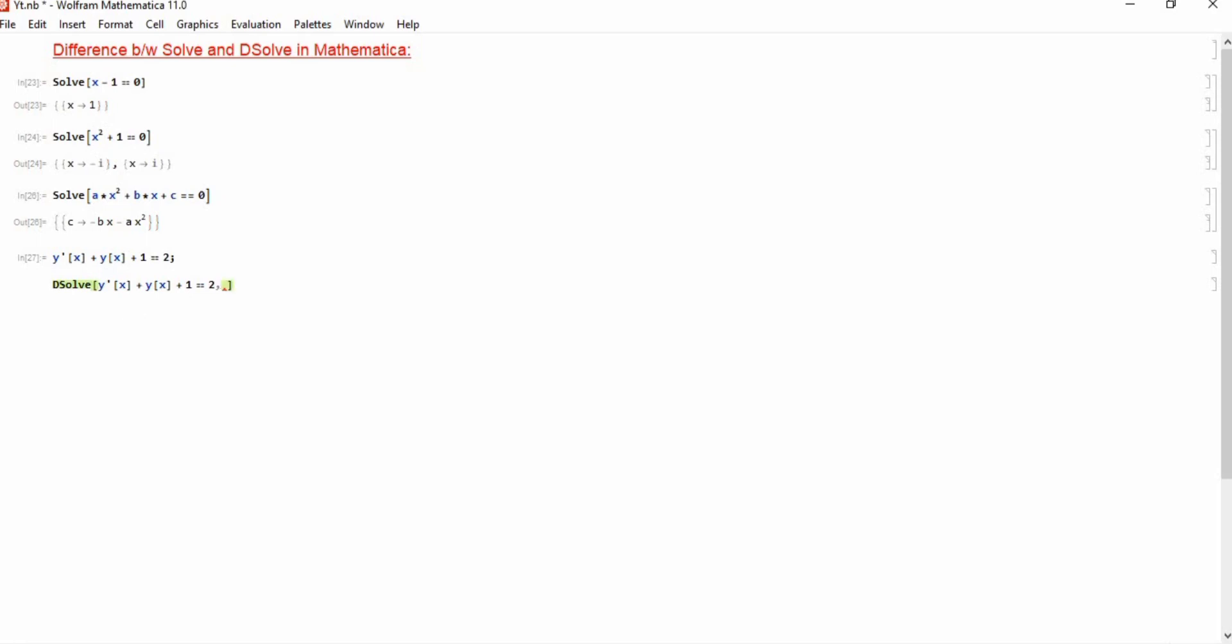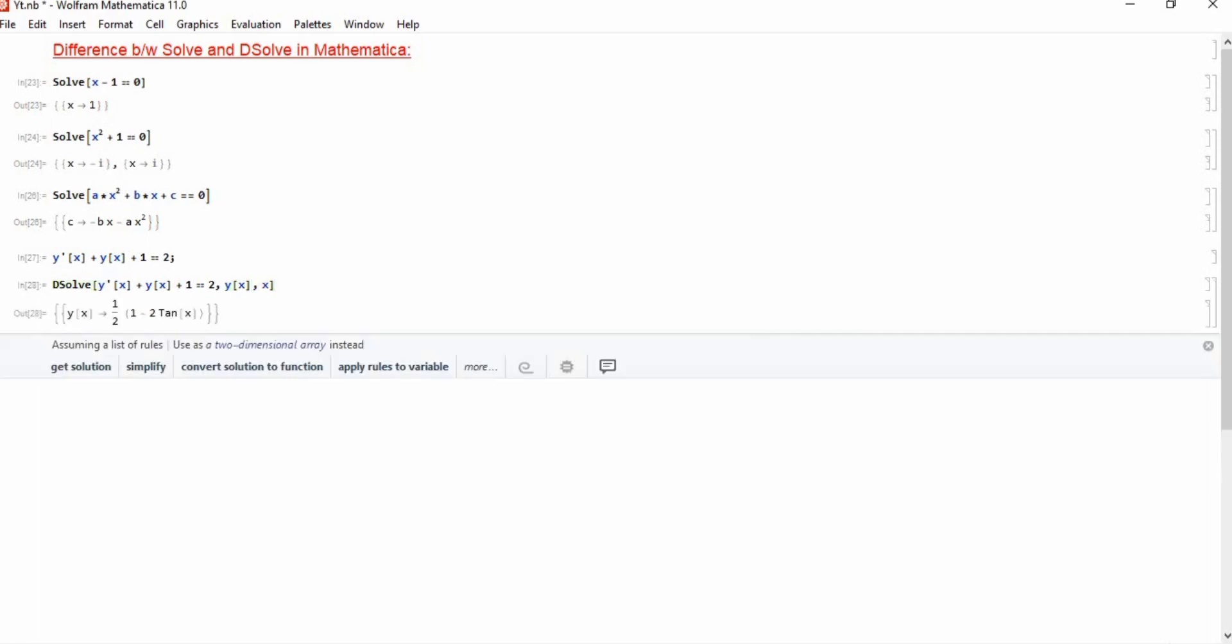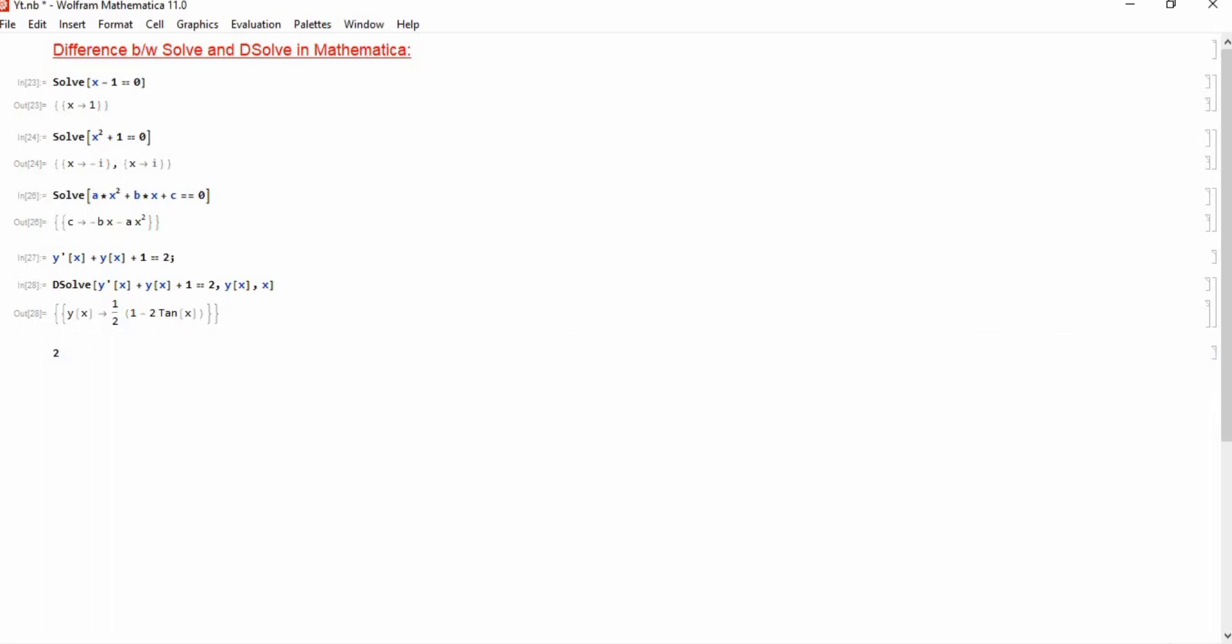Then the solution will be y of x, and then I wrote this x because it's a dependent variable. So it simply gives us a solution which is 1 by 2 into 1 minus 2 tangent of x.